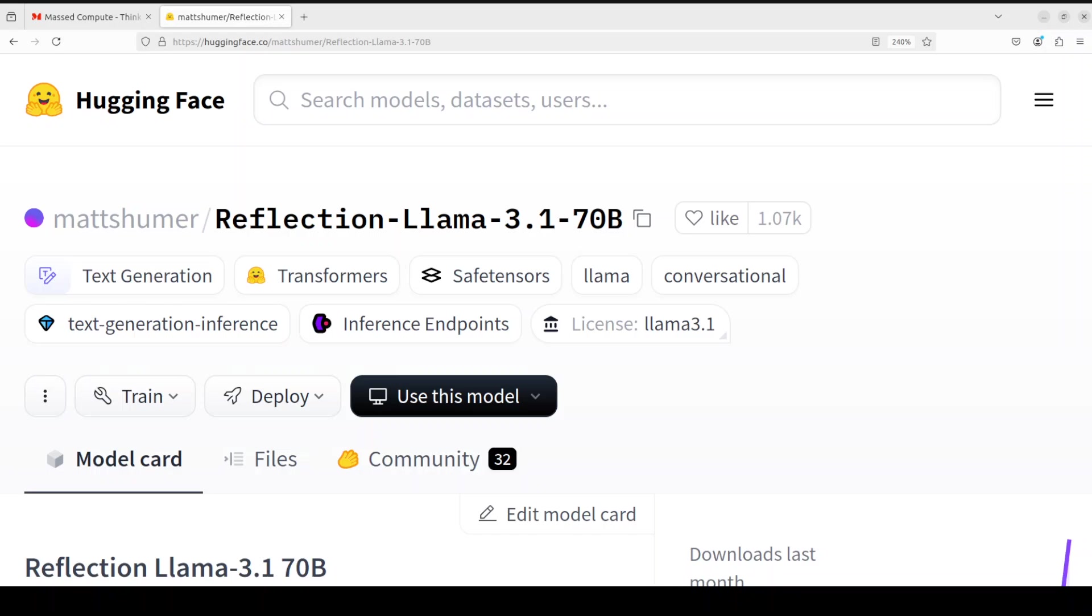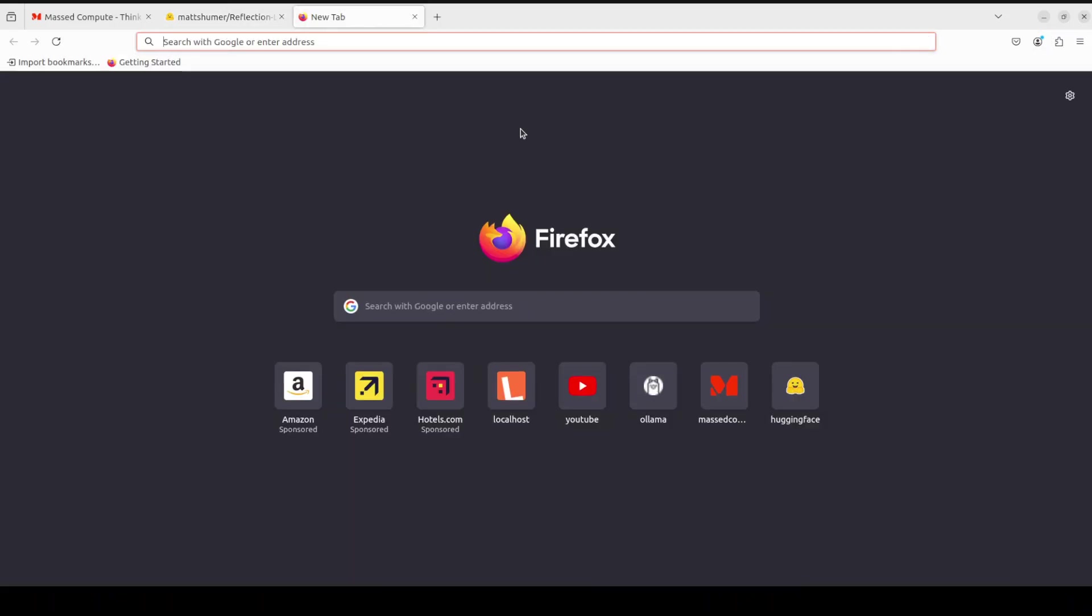In this video, we are going to install it locally with Ollama and then test it out on various benchmarks. To be upfront, I won't be installing the full 70 billion model because that would require a multi-GPU setup.